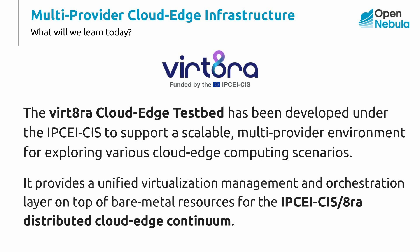This demo is going to use the new virt8ra testbed. The Cloud Edge deployment has been created under the IPCEI-CIS to provide a scalable environment for exploring next-generation Cloud Edge scenarios. It serves as a development, research, and validation platform to evaluate innovative Cloud and Edge computing solutions and demonstrate their application in real-world use cases.